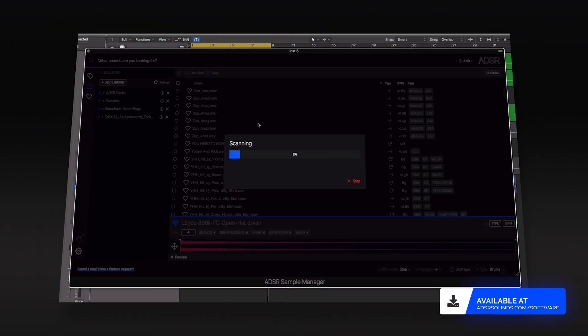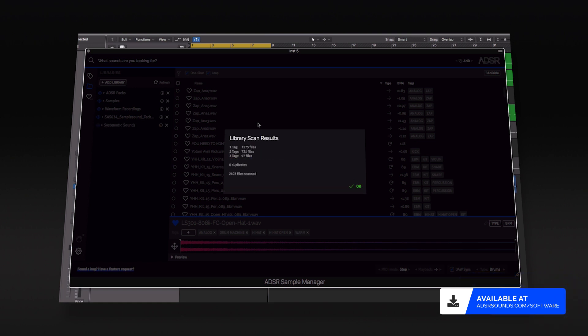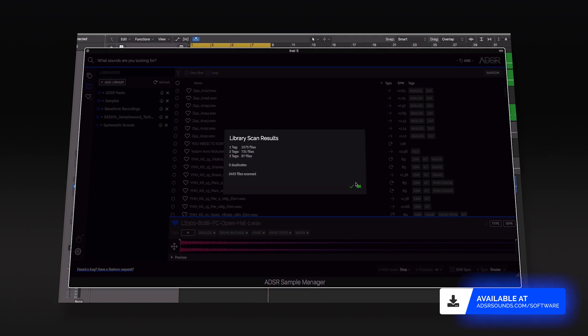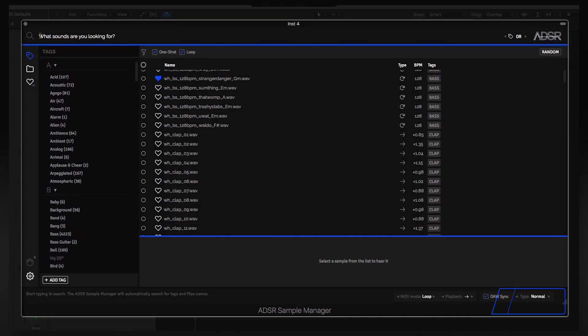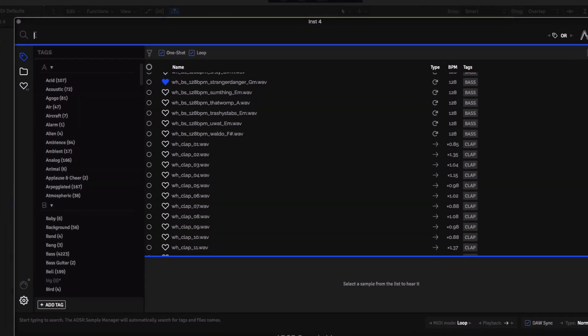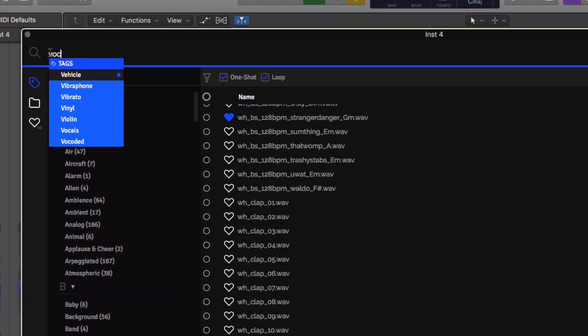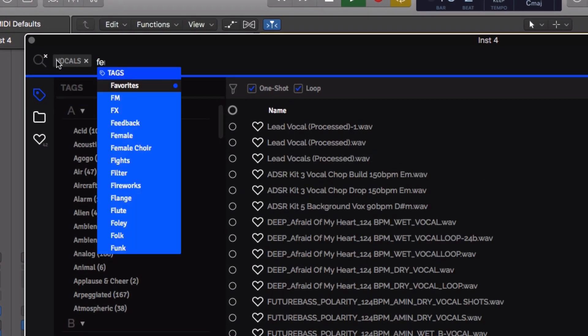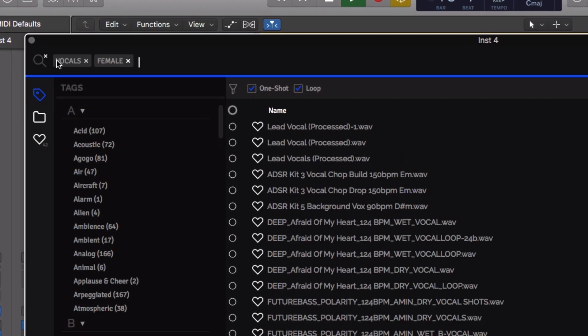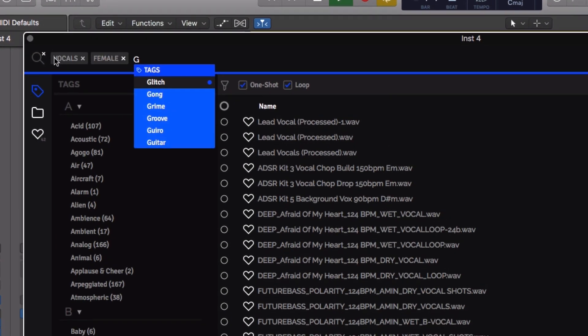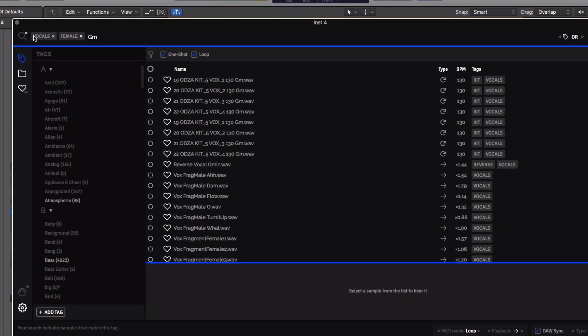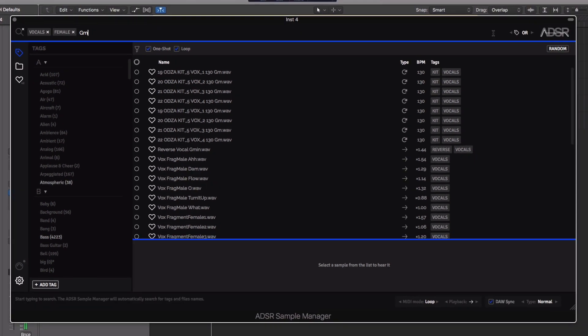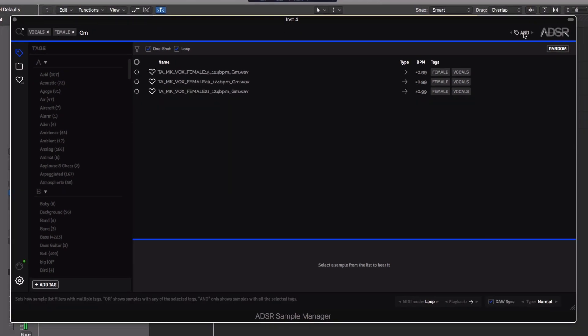Sample Manager by ADSR is a powerful sample management tool. Point the plugin to your library and tag your samples in a flash, making all your samples searchable in your DAW in an instant.